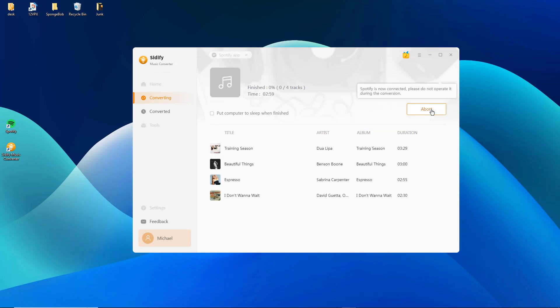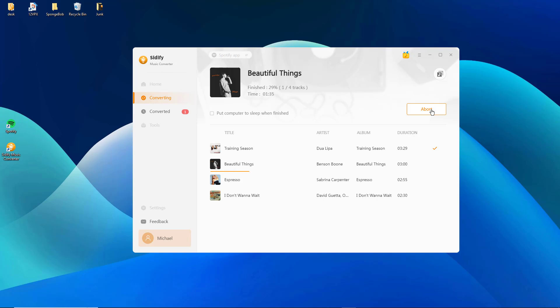Now, click the convert button to start downloading the Spotify songs in 320 kilobits per second MP3 format at speeds as fast as 10x.